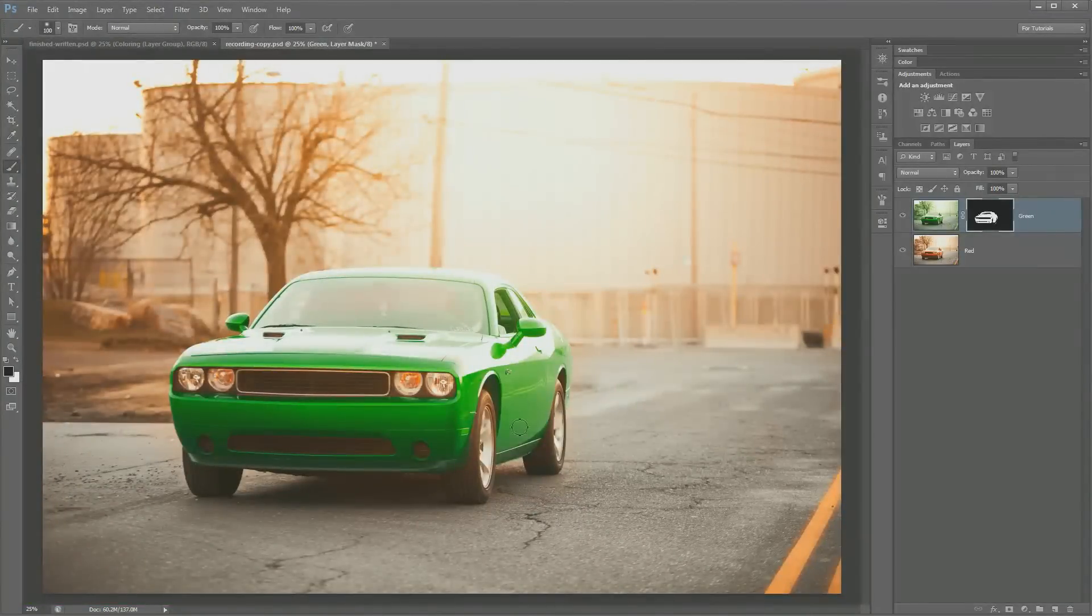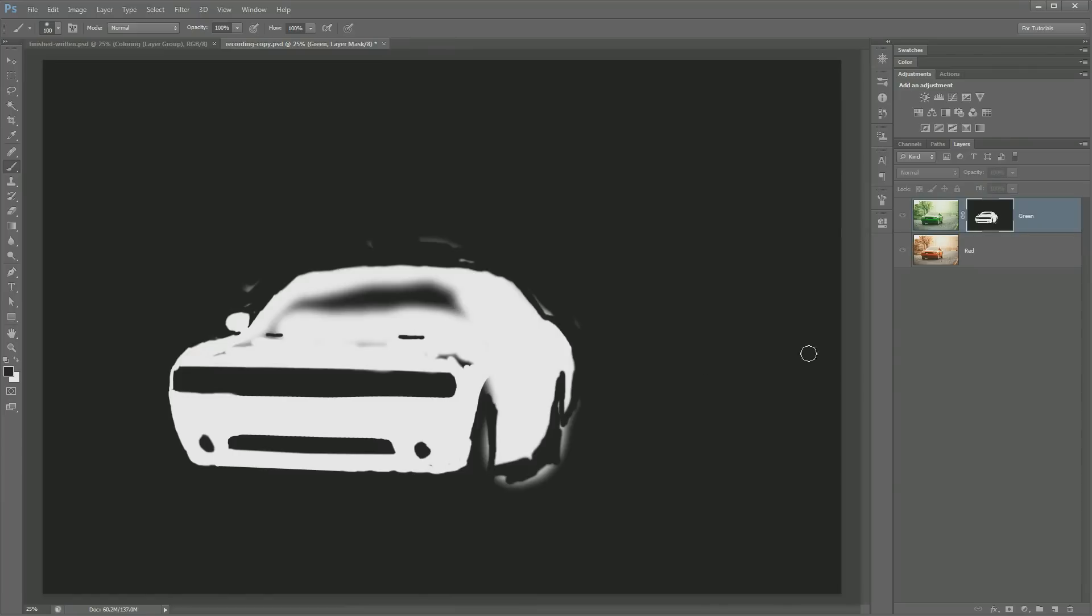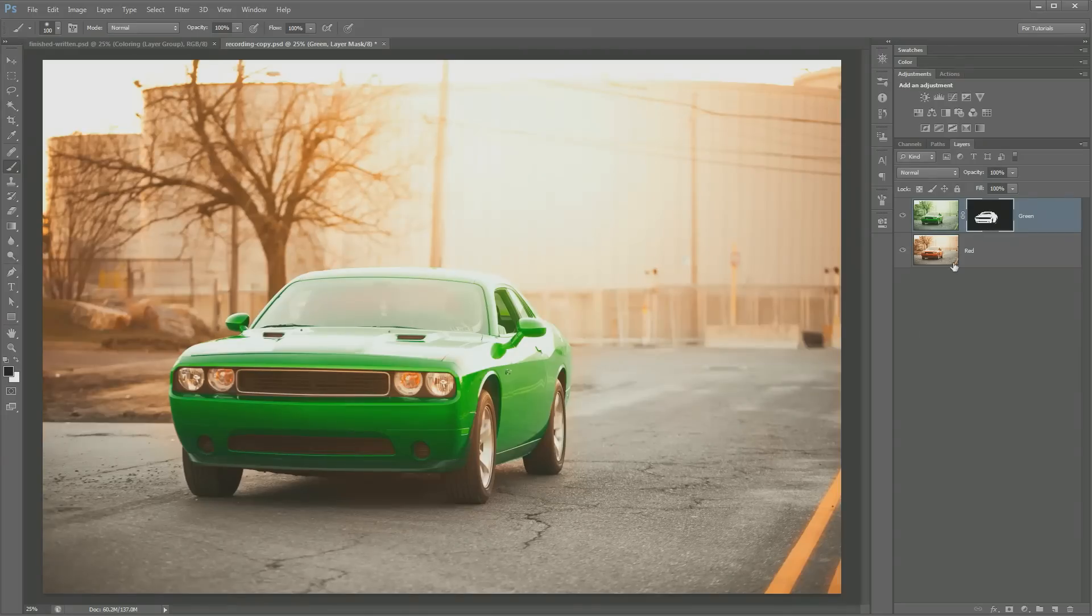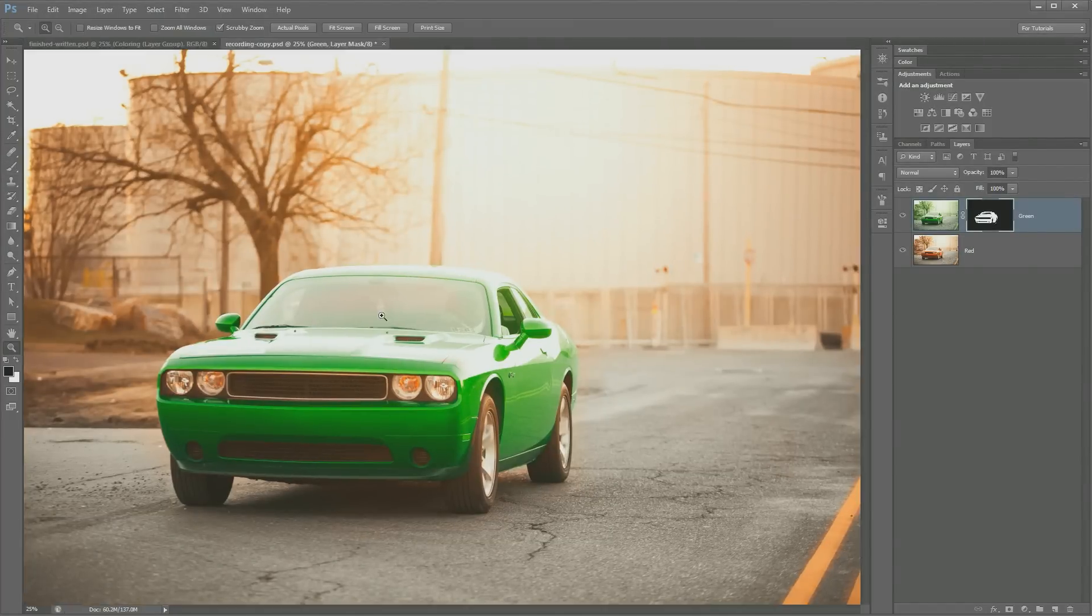Okay, and just like that, we have painted in over the entire body of the car. If I Alt or Option click on the mask, you can see I have this kind of messy looking mask here, which I can clean up a little bit more if I need to, but it looks pretty good. One of the really cool things about masking, one of the advantages it has over erasing is, let's say...